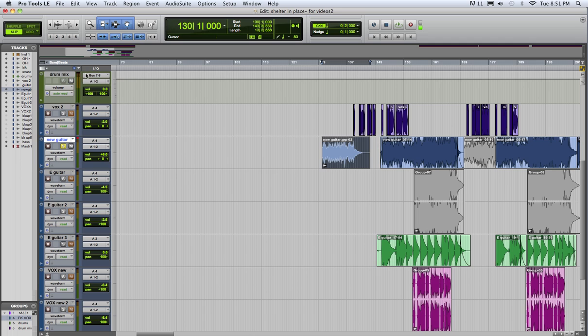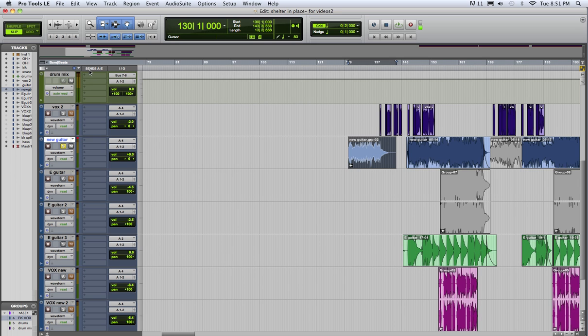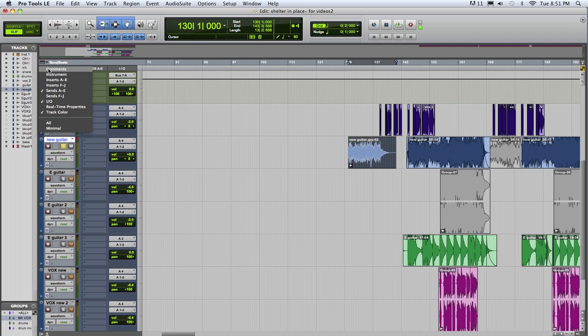If it's not visible right here already, go to this little button in the corner, pick sends A to E—that makes this visible—and choose inserts A to E.